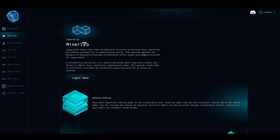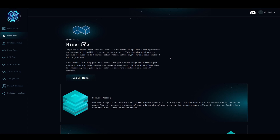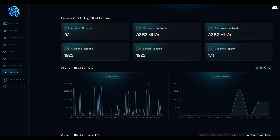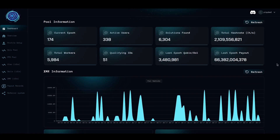At MinerLab, we understand that while money doesn't grow on trees, it does grow on circuit boards. Our mission is simple: to help you turn your hardware and electricity into measurable profits with ease and transparency. Mining can seem complex at first, but our team has simplified the process and built an intuitive web panel that lets you track your performance with detailed analytics and real-time insights.